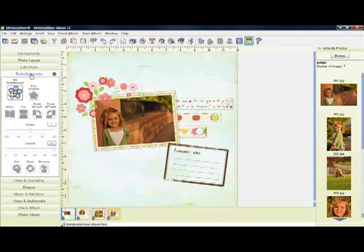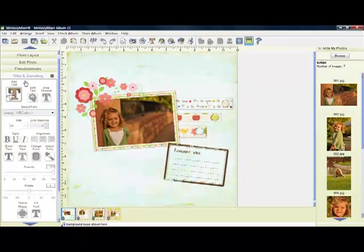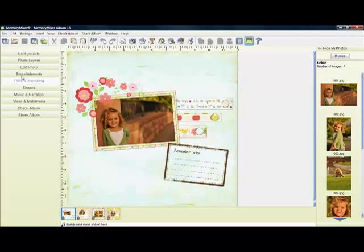We have embellishments. This is where you'd go to find your embellishments to add to a page. Here's where you do your text, where you can add your titles and journaling.